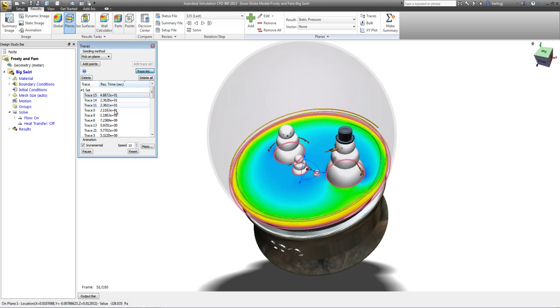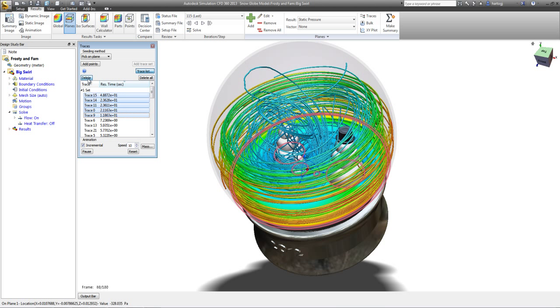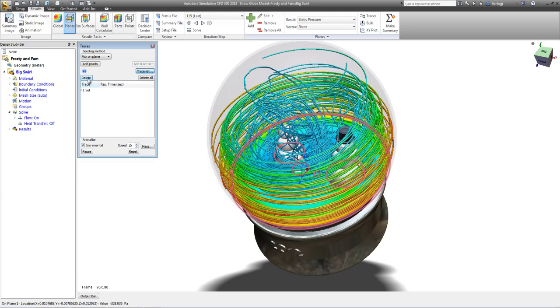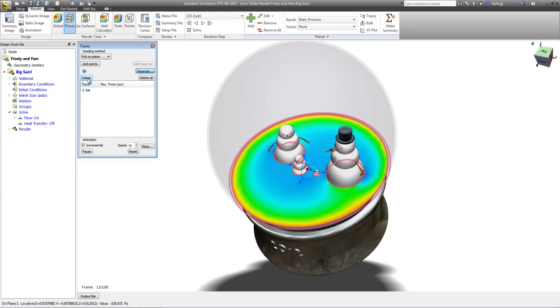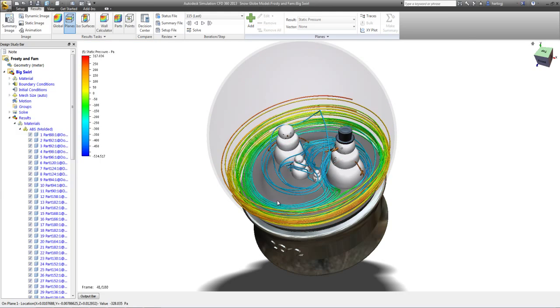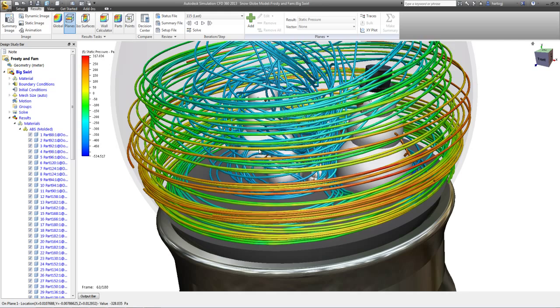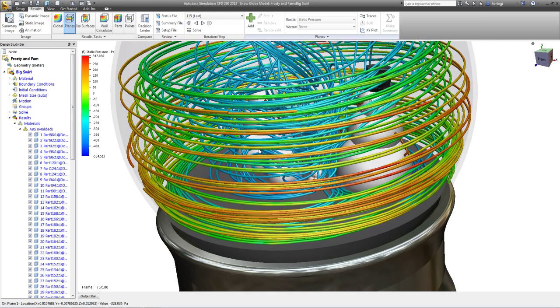And in a second we'll see what the snow looks like on the inside of this globe. And we can turn off that plane to clean up the view a little bit. And there's the snow swirling around there.